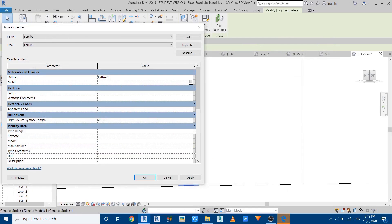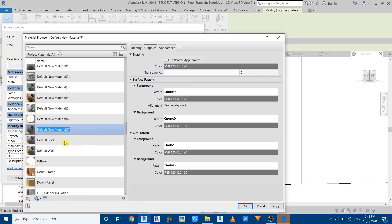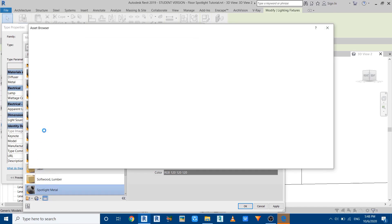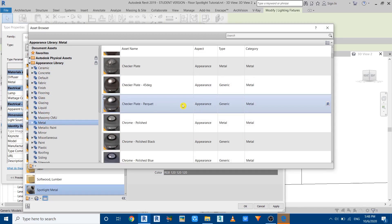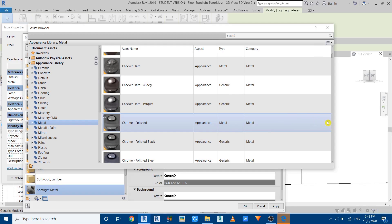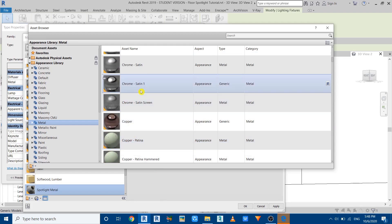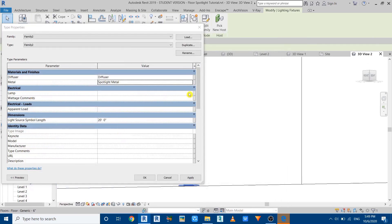Let's create a new material for the metal as well — create a new material, call it 'metal' or 'spotlight'. Open the Asset Browser and look for a metal material. Let's select Chrome Polished — you can choose any metal material you want. There we have it, click OK.